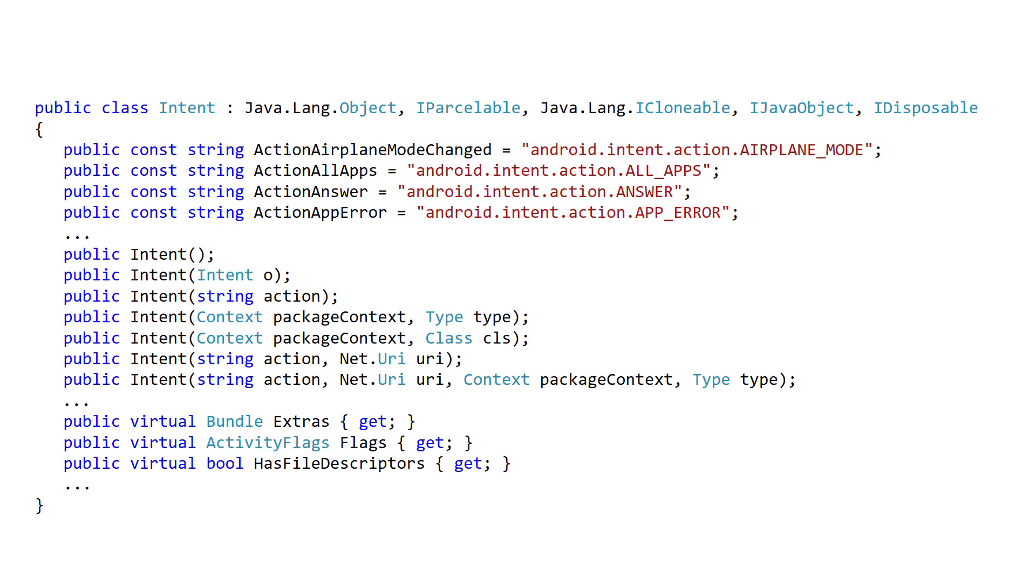The intent class is fairly complex. It has many overloaded constructors and properties. We'll look at the core uses of intent here and then see a few of its advanced capabilities later in the course.